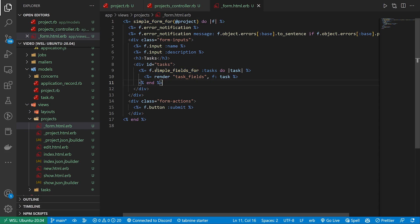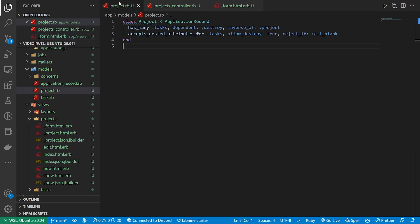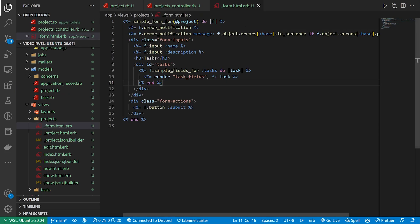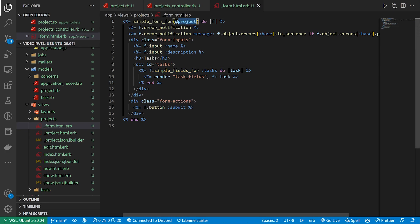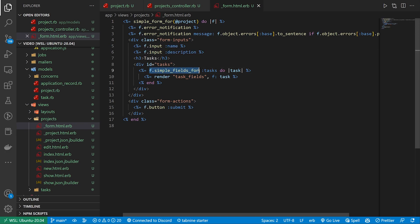This is where we use our nested attributes to say that these are fields for the form that are for the project. So just like we do like f.input for the name and the description, we could also do f.fields which then allows us to do fields_for the tasks where we do each one as a task.